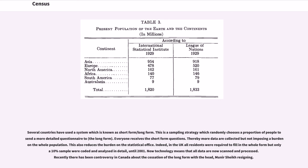Several countries have used a system known as short form/long form. This is a sampling strategy which randomly chooses a proportion of people to send a more detailed questionnaire to — the long form. Everyone receives the short form questions. Thereby more data are collected without imposing a burden on the whole population. This also reduces the burden on the statistical office.